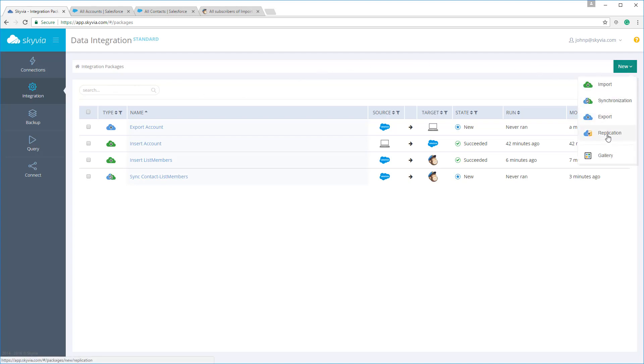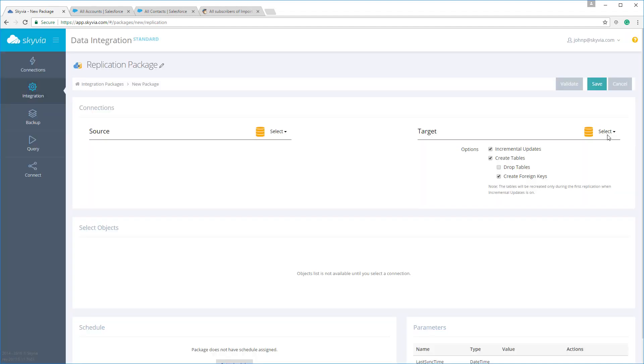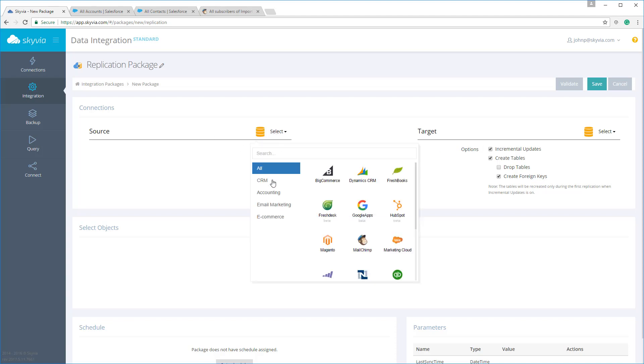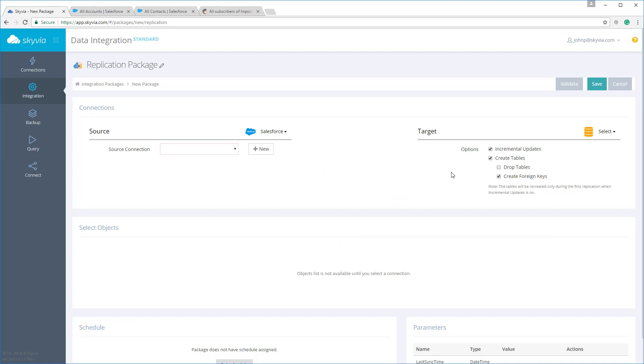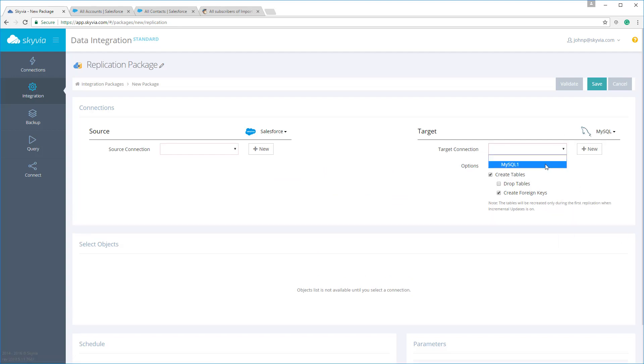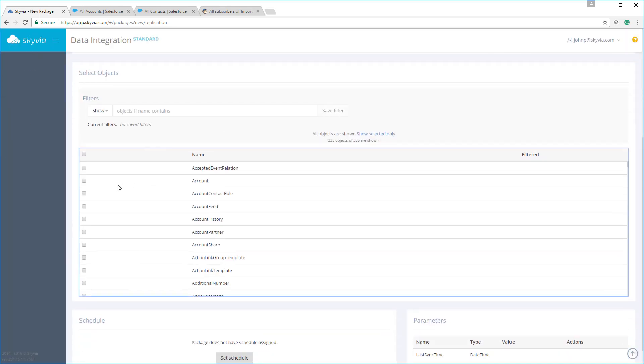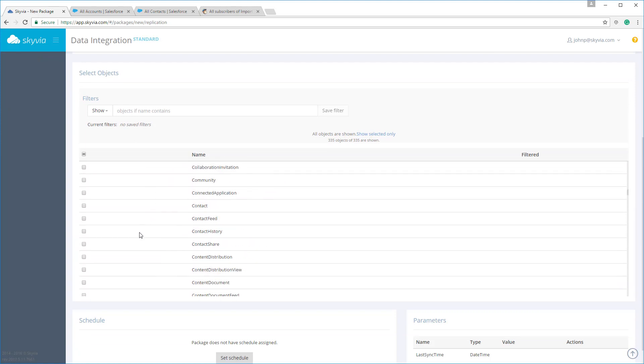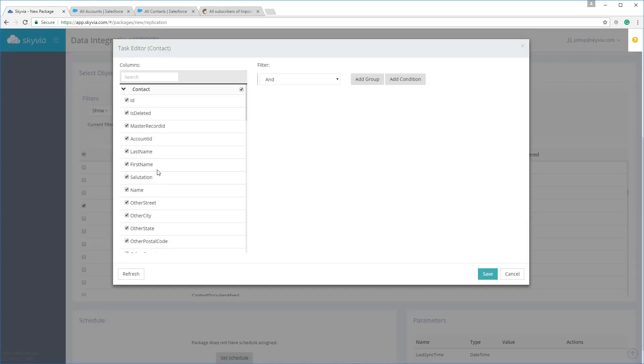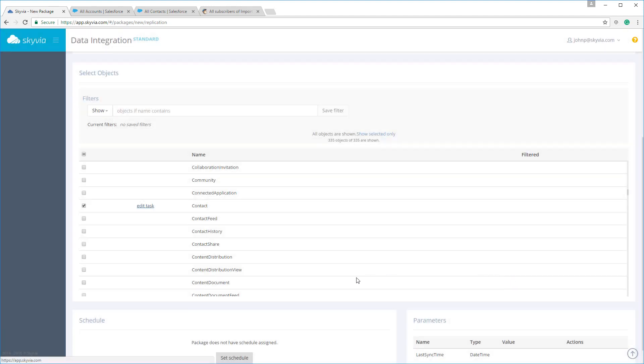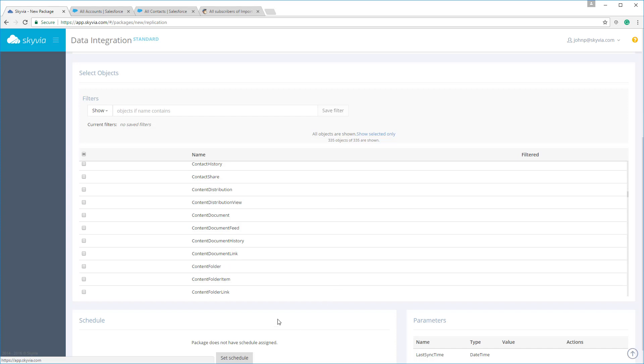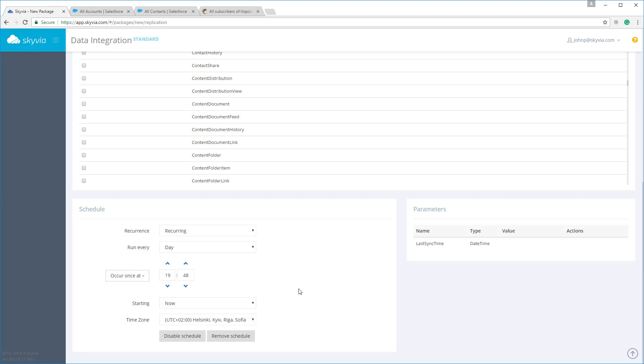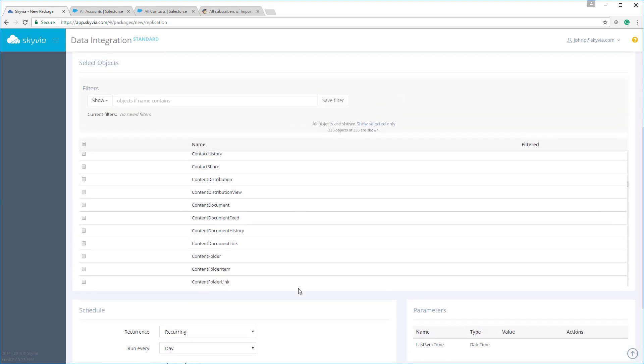Now let's take a look at data replication. A replication package allows you to create a copy of your cloud data to a database or cloud data warehouse and keep it up to date. This package can create the corresponding database objects automatically during the first execution. With Skyvia's incremental updates feature, you can query only the cloud data that's changed and perform only necessary changes to the database during subsequent executions. Creating a replication package is easy. We simply specify connections and select the objects to replicate. If you'd like, you can select fields to replicate and apply filters to your data. Just like the other functionalities we've reviewed, you can schedule automatic executions to keep your data copy current, without any user interaction.